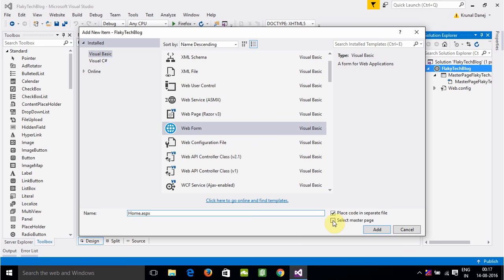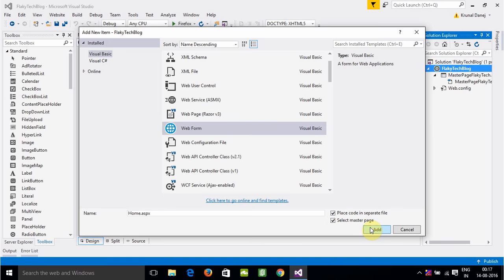Make sure you have selected master page, because if you don't select the master page, the CSS you have given in the master page will not be applicable to Home.aspx. So make sure you select it and click on Add.